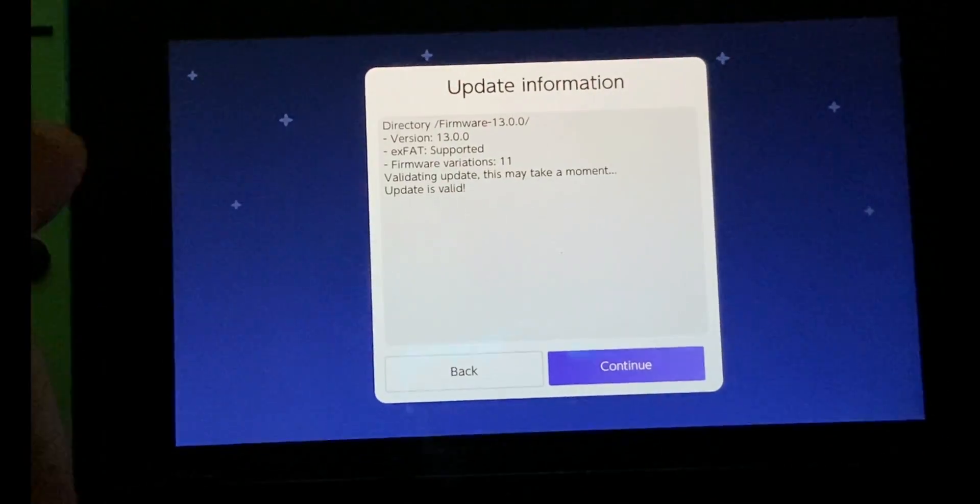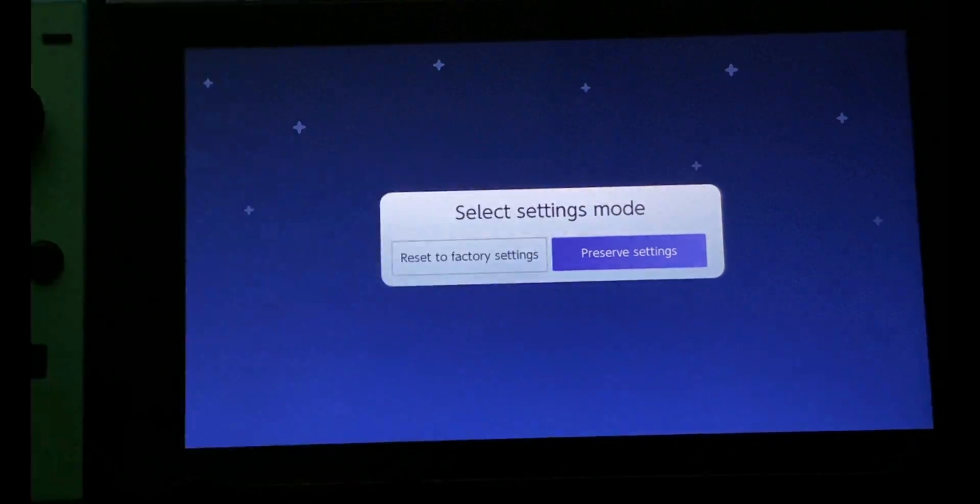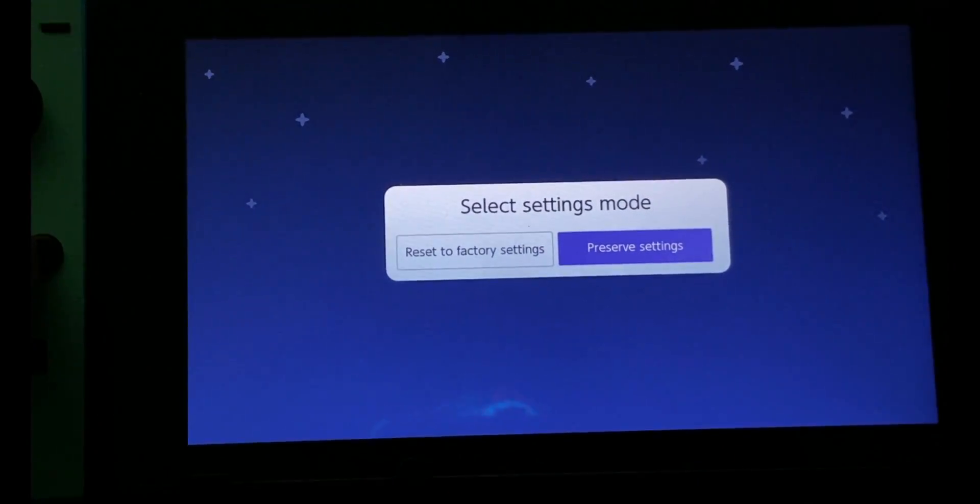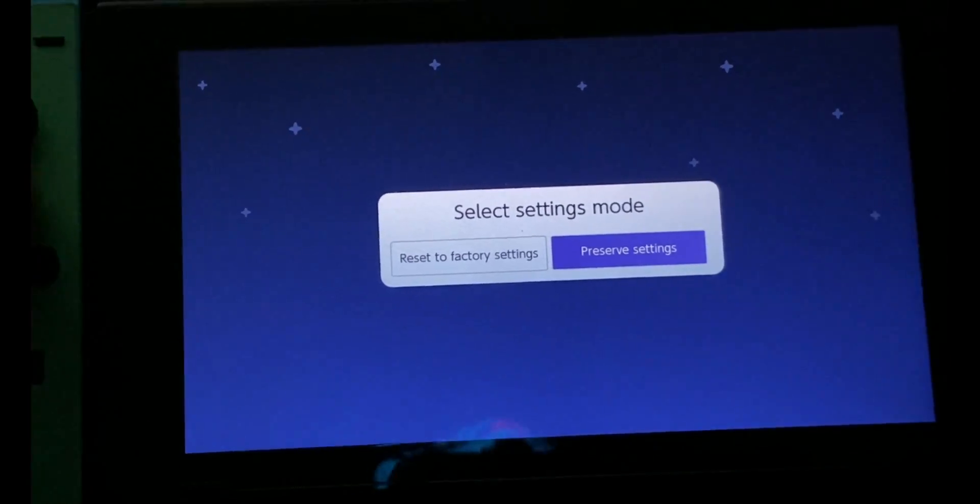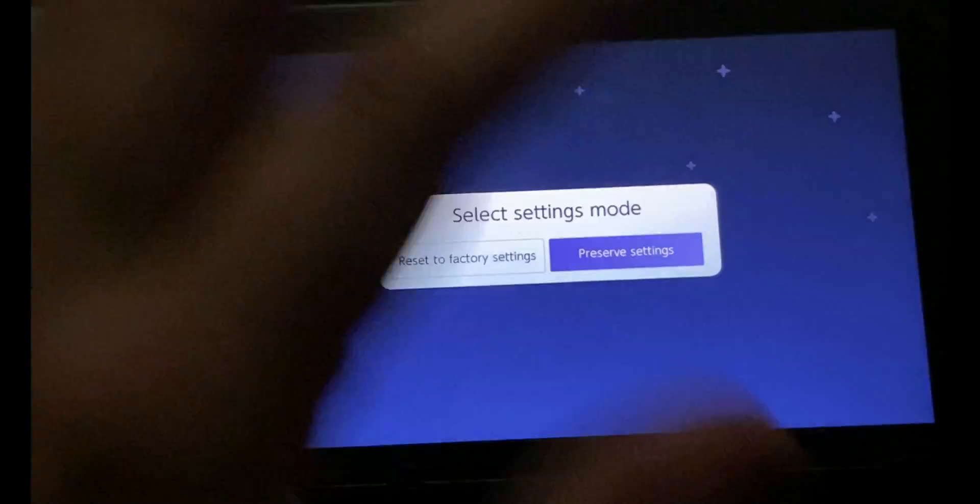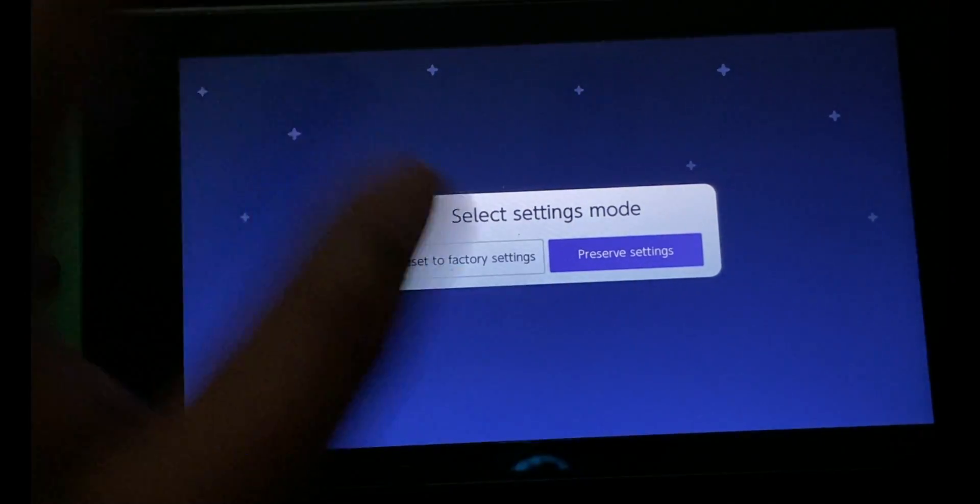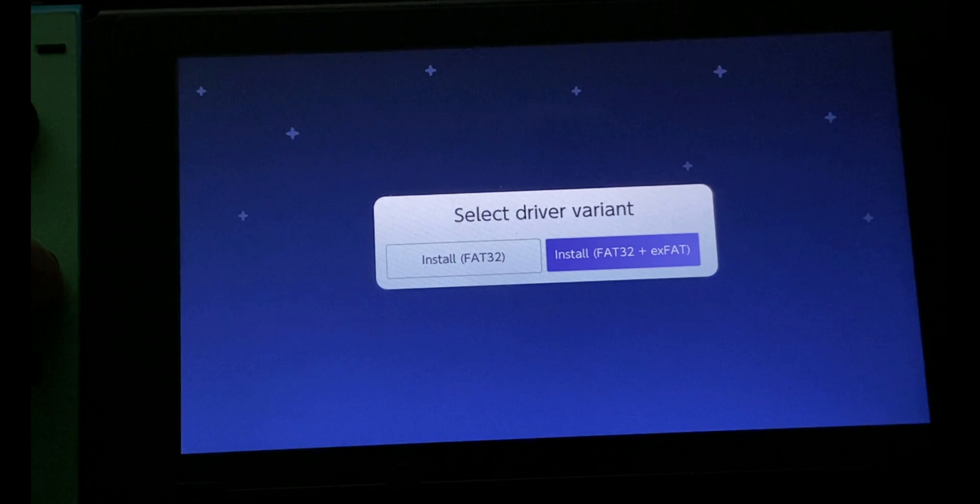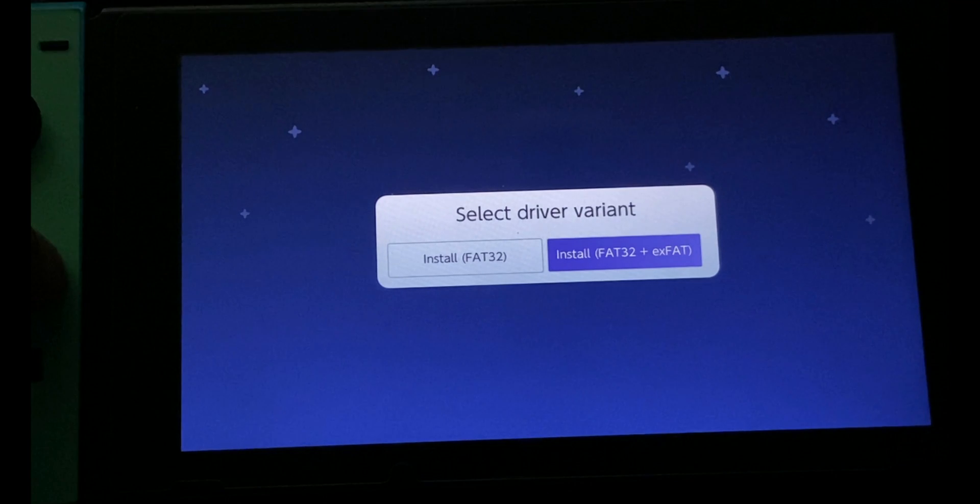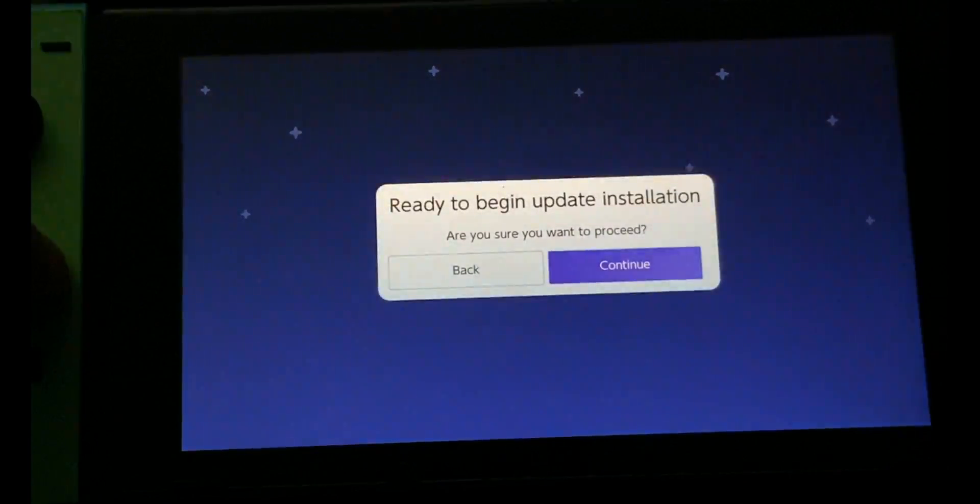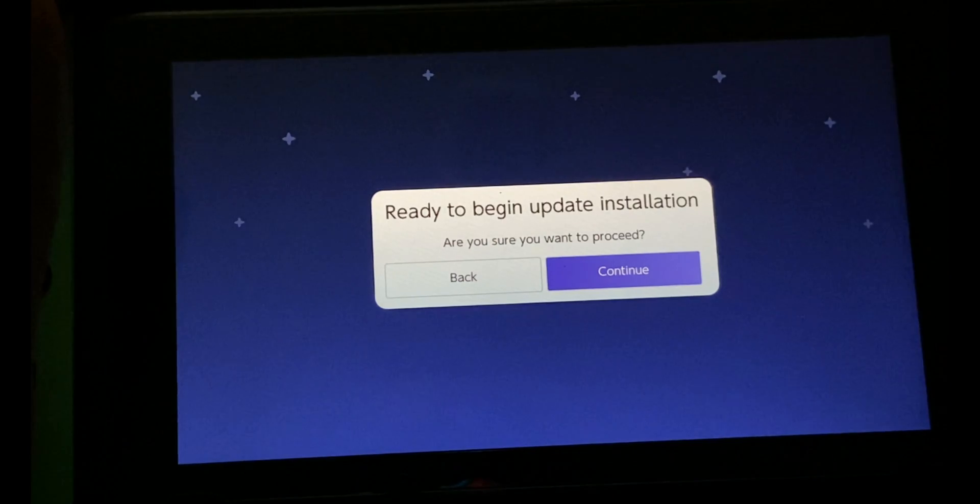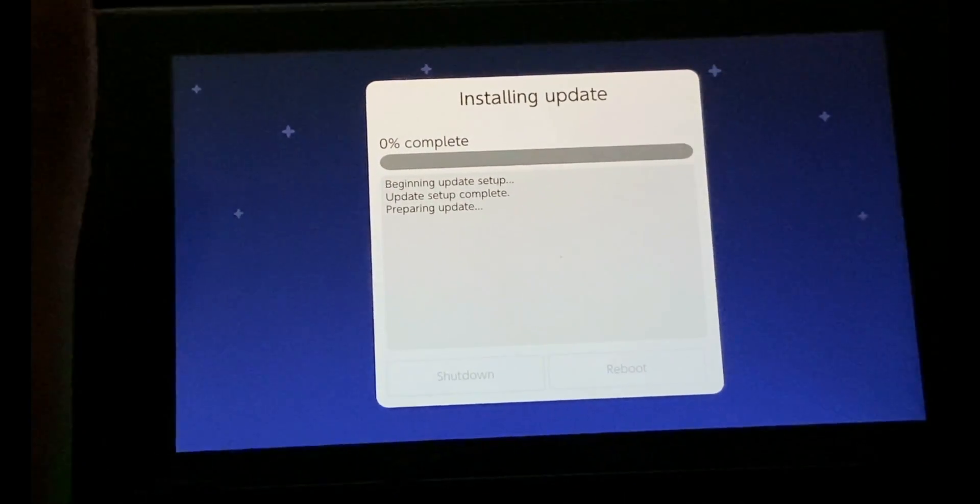Select Continue. After this, select Preserve Settings mode. Do not reset to factory settings. If you reset to factory settings, it will mess things up. If you have saved games or anything configured, it will mess it up. Always preserve settings. Select driver variant, I'm going to select Install (FAT32 + exFAT). Ready to begin update installation, are you sure you want to proceed? Continue.